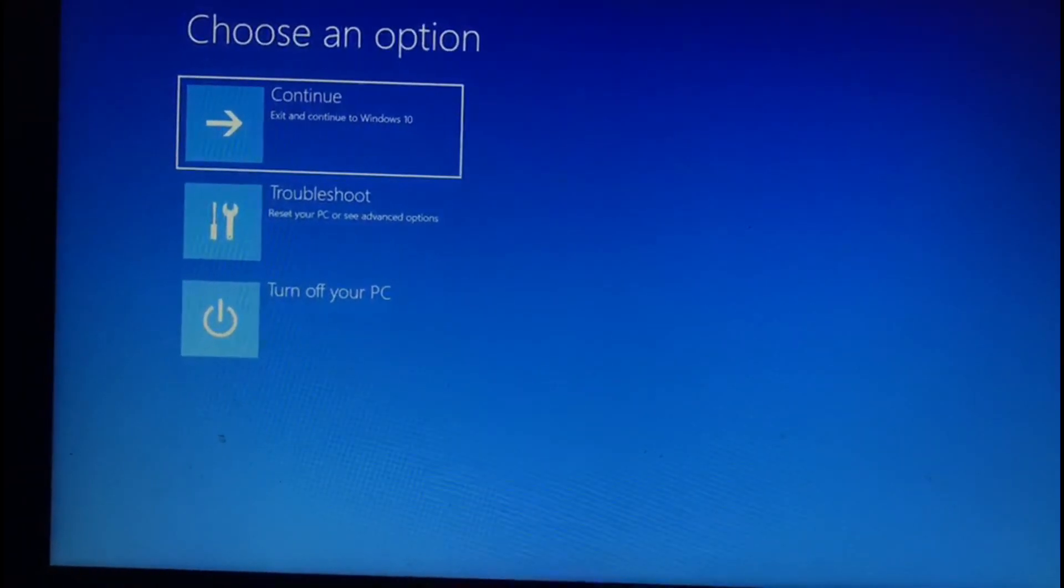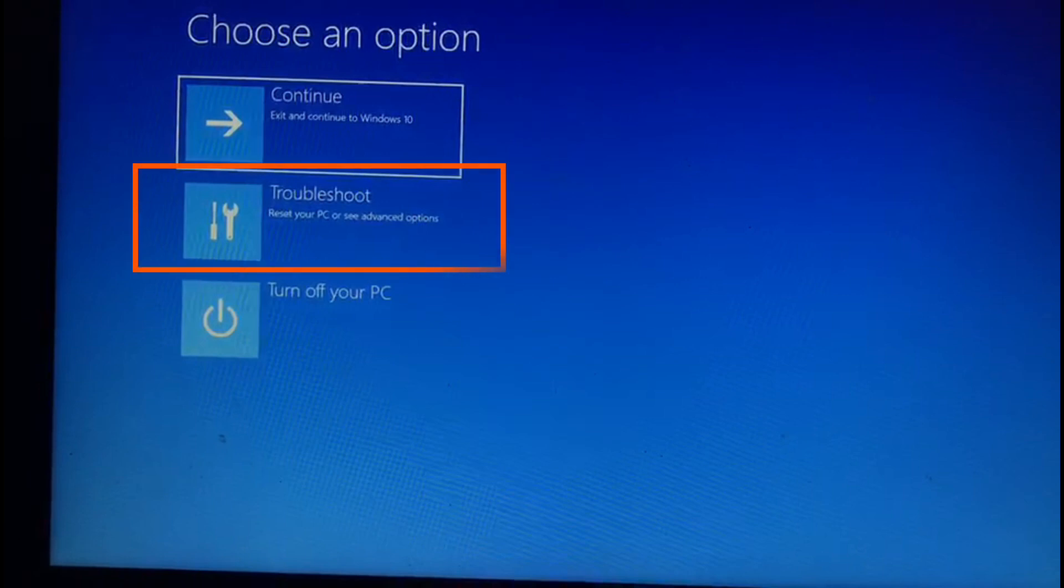Release the shift key when the blue screen appears. You will get three options. You need to choose troubleshoot.